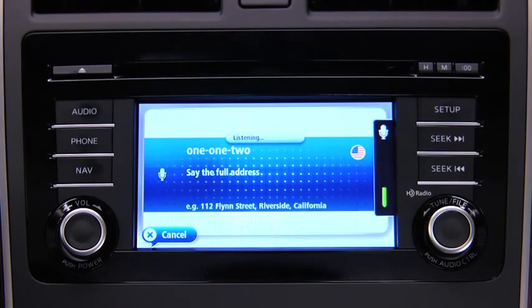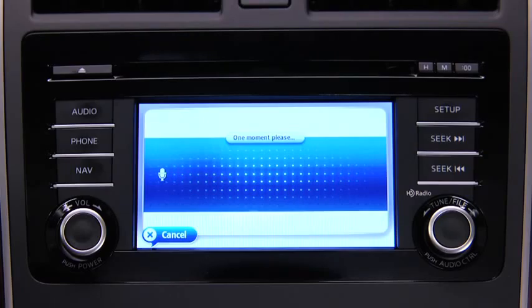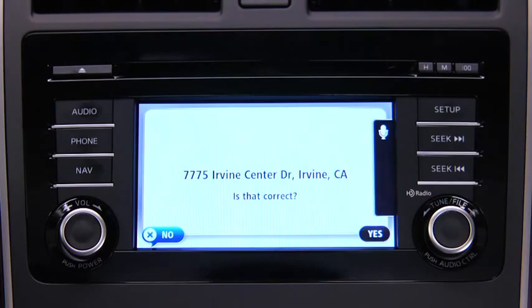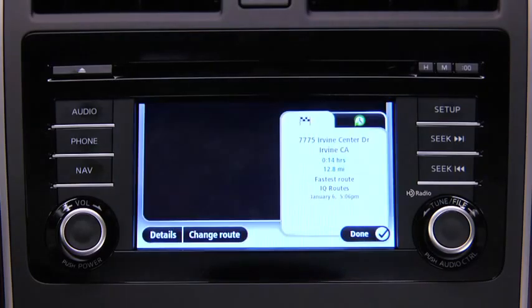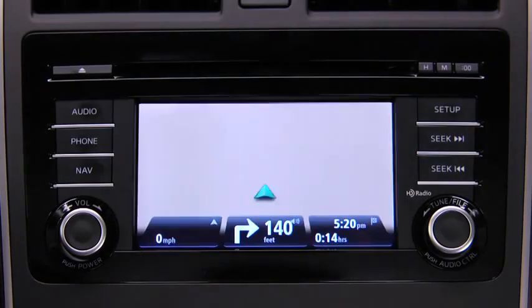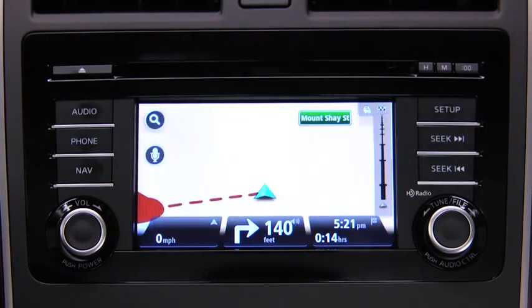For example: 7775 Irvine Center Drive, Irvine, California. Note that the system does not recognize zip codes. The navigation device repeats back what it heard. Say Yes if the address is correct. The navigation device starts to guide you to your destination using spoken instructions and on-screen directions.